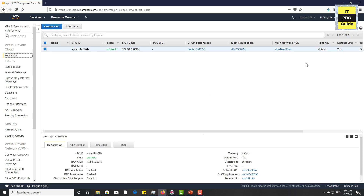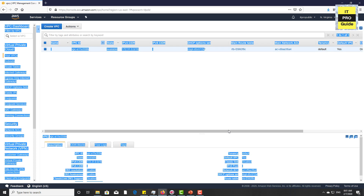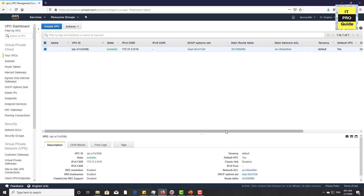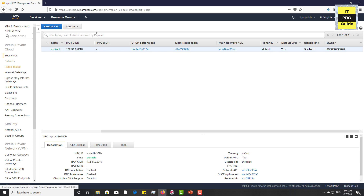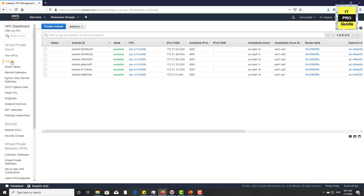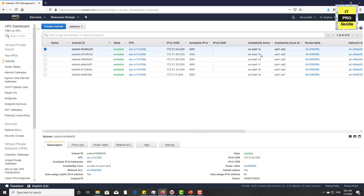When we explained VPC at the beginning, the VPC spans across the region. Looking at the region — it is North Virginia — this VPC is available for all availability zones in North Virginia. There are six subnets by default, each belonging to one availability zone, because the scope of a subnet is limited to one availability zone.